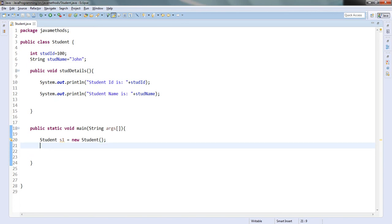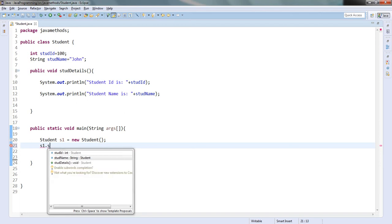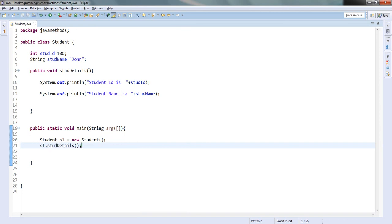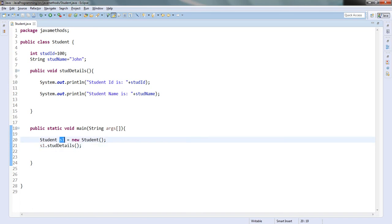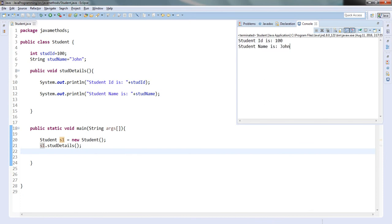How will I call the method? I will use the object s1 dot — similar to accessing instance variables using the dot operator, I can also access methods using the dot operator. The method name is studentDetails. So I call s1.studentDetails() — this is how I call a method inside another method, calling studentDetails inside the main method through the object. If I run this program it will display 100 and John.